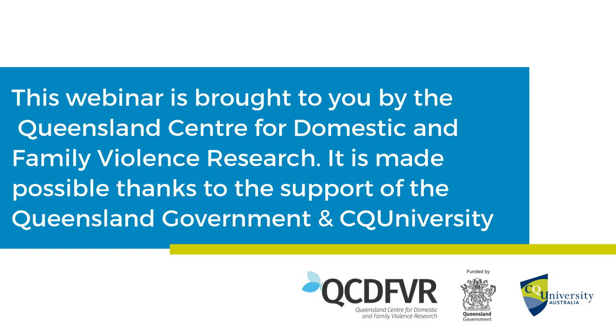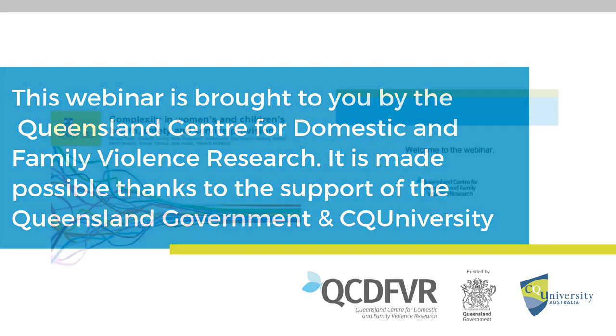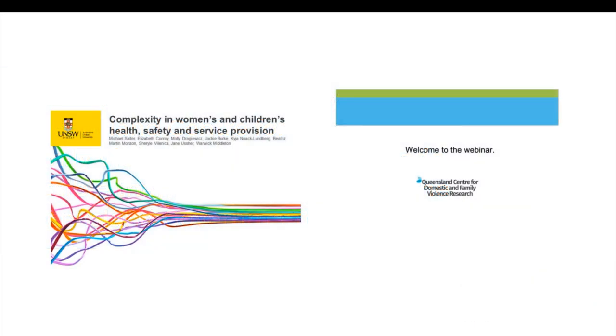Good afternoon and welcome to today's Queensland Centre for Domestic and Family Violence Research webinar. For technical assistance, please phone Redback support on 1800 733 416.